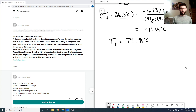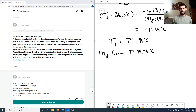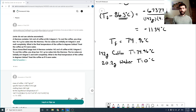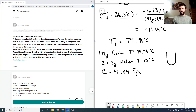That looks good. Now we have 142 grams of coffee at 74.96 degrees Celsius, and 20.2 grams of water at 0 degrees Celsius. We melted the ice but didn't raise the temperature — now we just have liquid water. Both have a heat capacity of 4.184 joules per gram degrees Celsius, so we need to handle all the temperature equilibration.